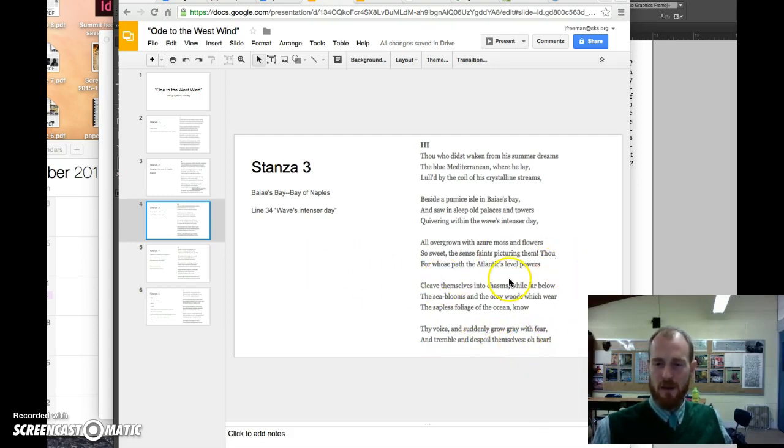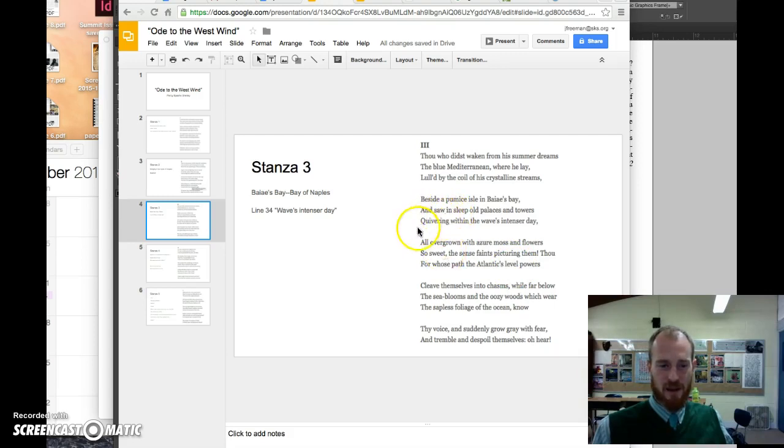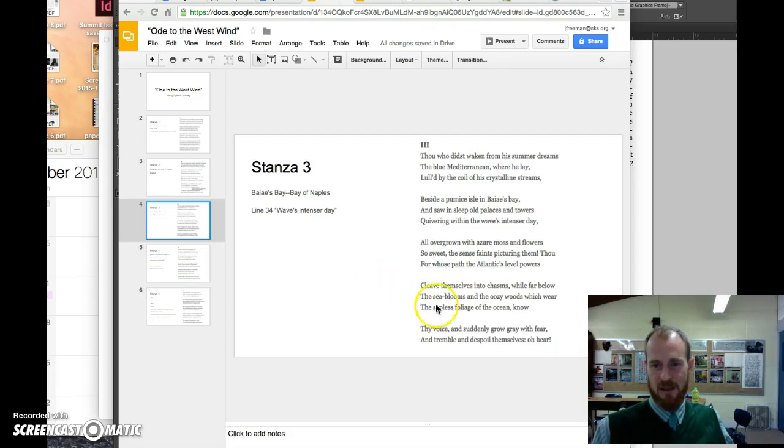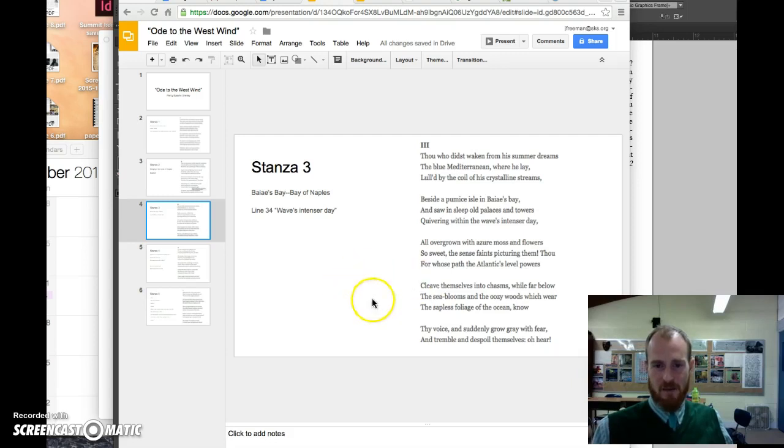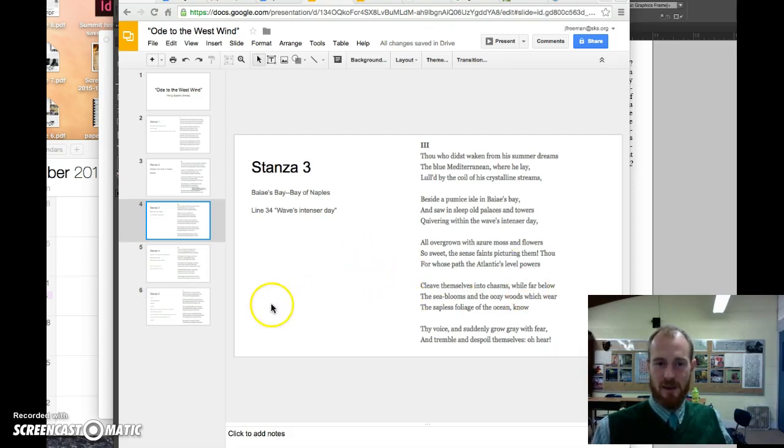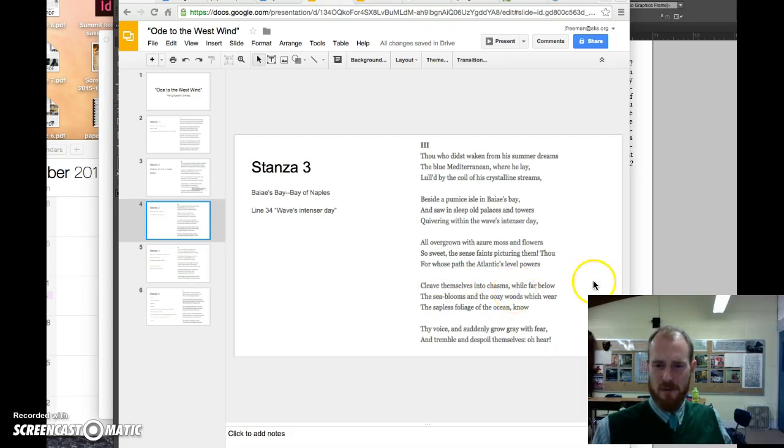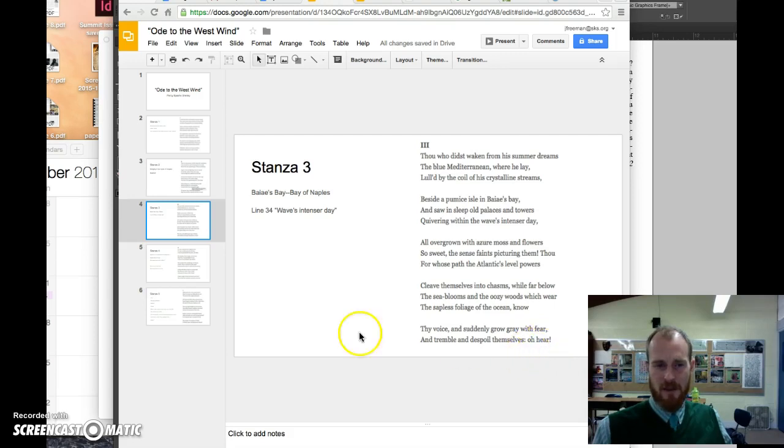All overgrown with azure moss and flowers so sweet to sense, faints picturing them, thou, for whose path the Atlantic's level powers cleave themselves into chasms, all far below the sea-blooms and oozy woods, which wear the sapless foliage of the ocean, know thy voice, and suddenly grow gray with fear, and tremble and spoil themselves. Oh, hear. Okay, so the west wind's power goes all the way underneath the Mediterranean Sea, deep into the Atlantic Ocean. It's sort of this element that permeates everything. So he's developing, again, more of the power of this west wind. What does he want the west wind to hear? Again, with the apostrophe here at the end.